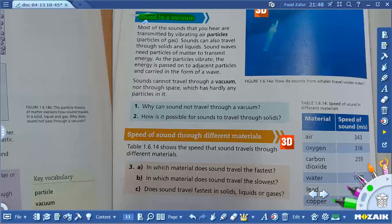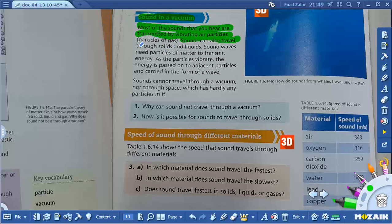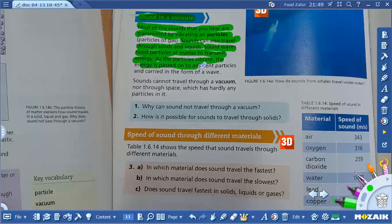Sound in vacuums. Most of the sounds that you hear are transmitted by vibrating air particles. Sound is made from vibrations and it travels by particles. When particles vibrate, sound is being generated. Sound can also travel through solid or liquid. Sound waves need particles of matter to transmit energy. As the particles vibrate, the energy is passed on to adjacent particles and carried in the form of waves.